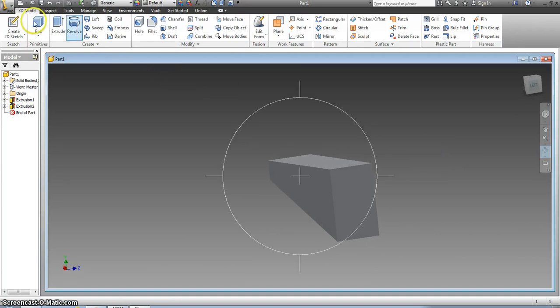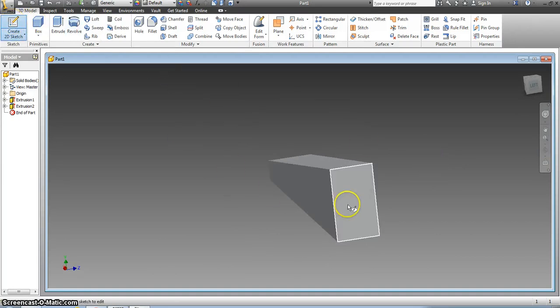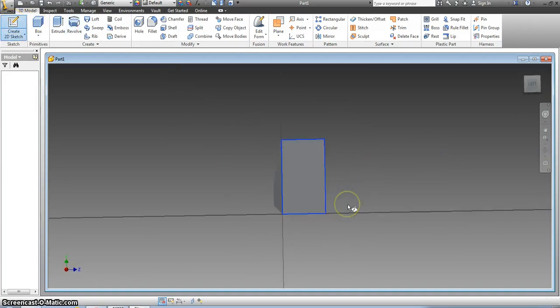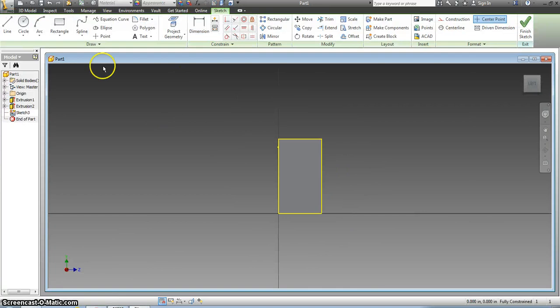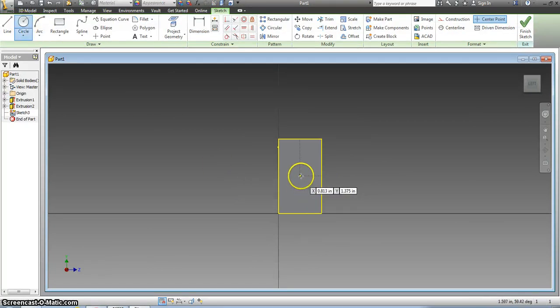I click create 2D sketch on the back surface and I'm just going to make a circle in the middle and I'm going to make it directly in the middle.